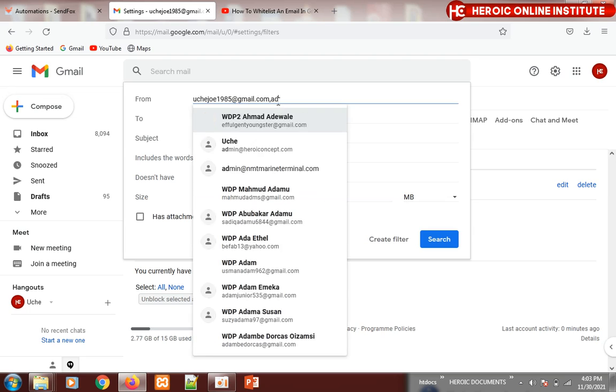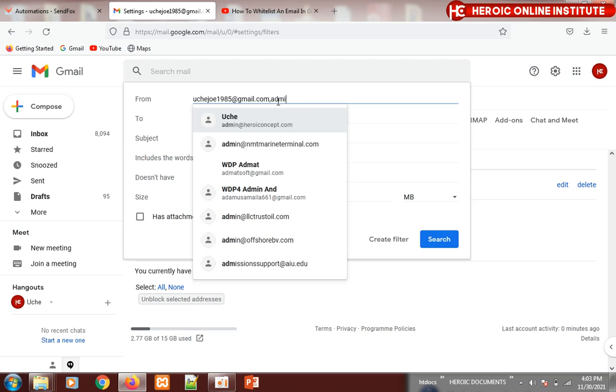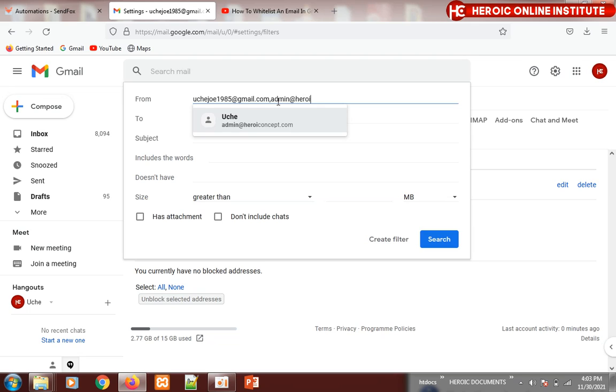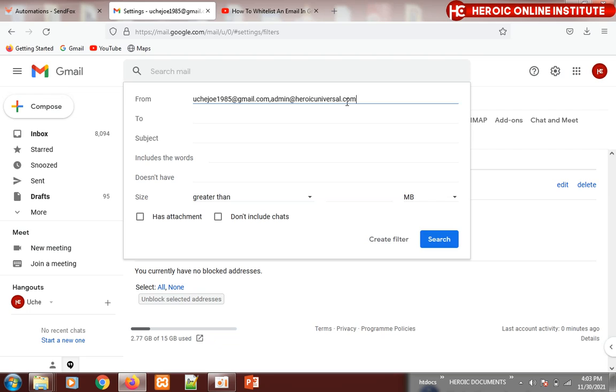You can also type in admin@heroicuniversal.com. These are the two emails I'm going to be using to send you lectures in your inbox.